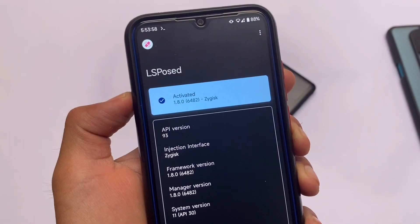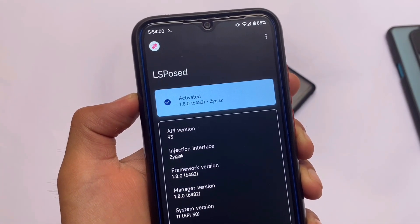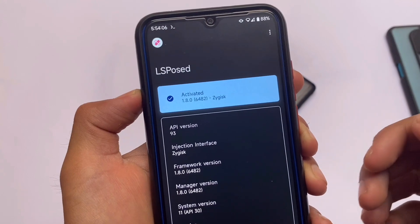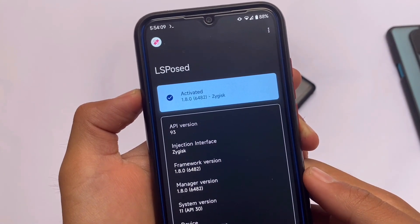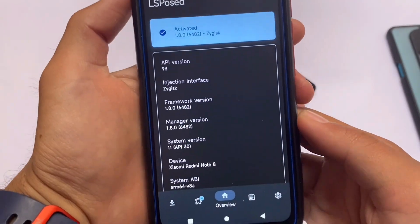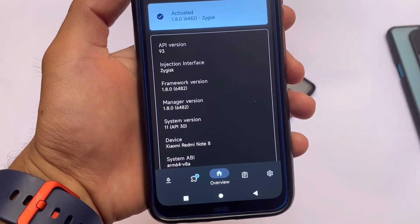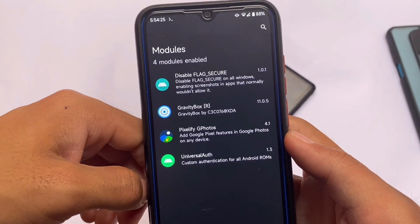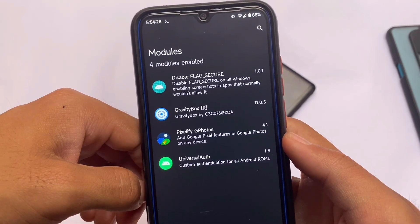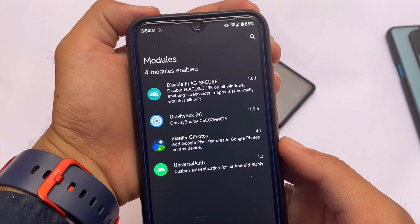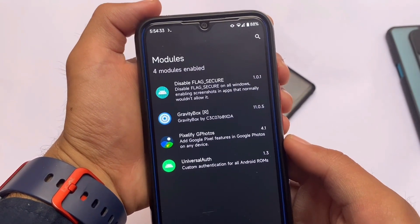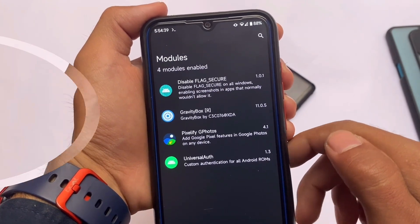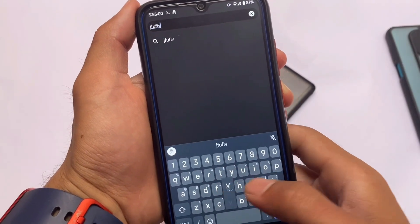Most users might have installed LSPosed, which is the Xposed framework alternative that includes a lot of modules for your Android device. I'm using the latest version and I'm going to talk about my three or four favorite LSPosed modules — these are my daily-use modules right now. All module files and links are available in the description.